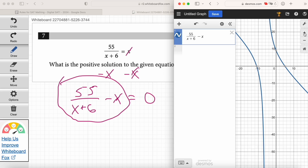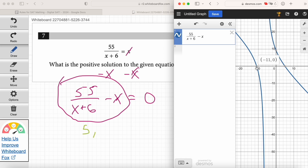Now take a look. Remember, we're looking for the X values that give us a zero for Y — the X intercepts. We've got two X values that give us a zero for Y: 5 and negative 11. Exactly — when x = 5, the point (5, 0) is on the line, so one solution is 5. And the other solution is negative 11, because that's the other X intercept. When you graph the equation, the solutions are always going to be the X intercepts. Always.